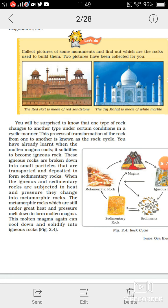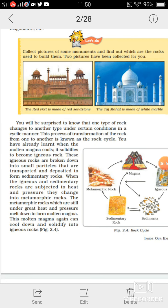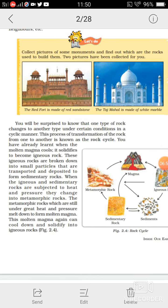To summarize: when the molten magma cools, it solidifies to become igneous rock. These igneous rocks are broken down into small particles that are transported and deposited to form sedimentary rocks. When the igneous and sedimentary rocks are subjected to heat and pressure, they change into metamorphic rocks.